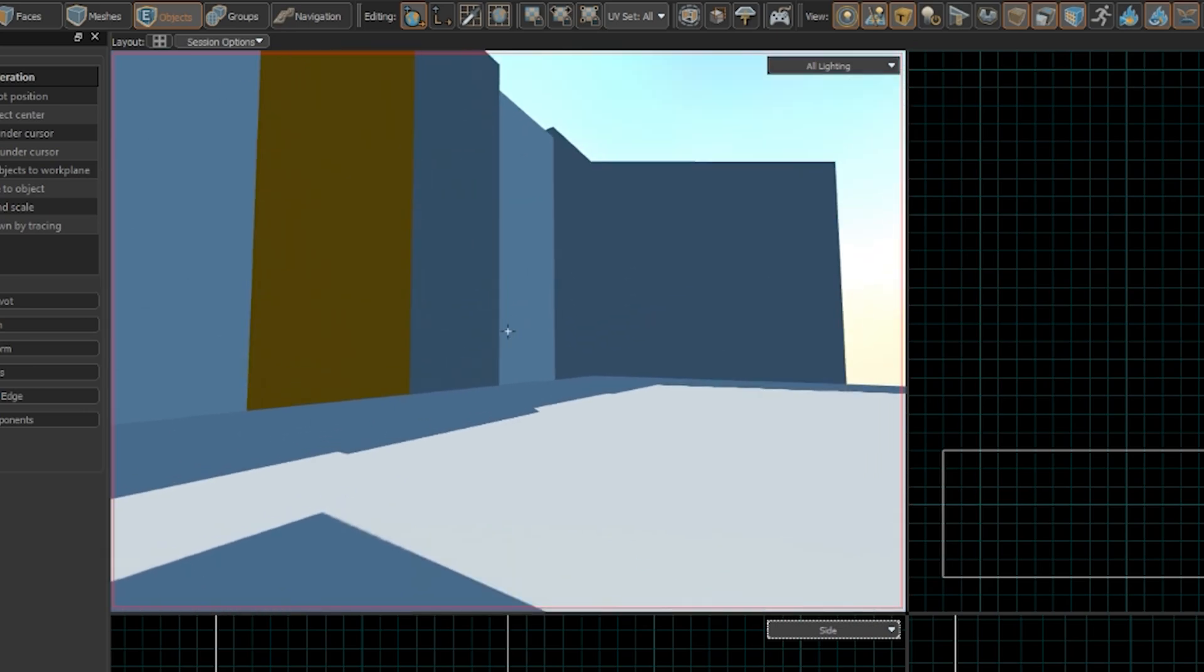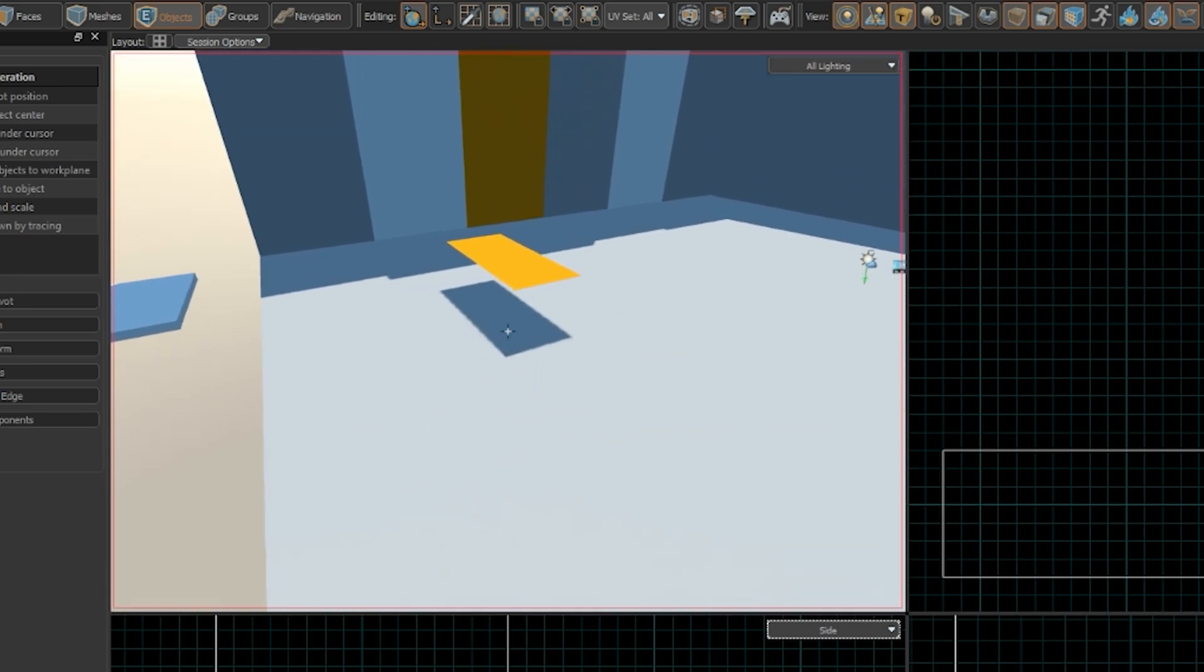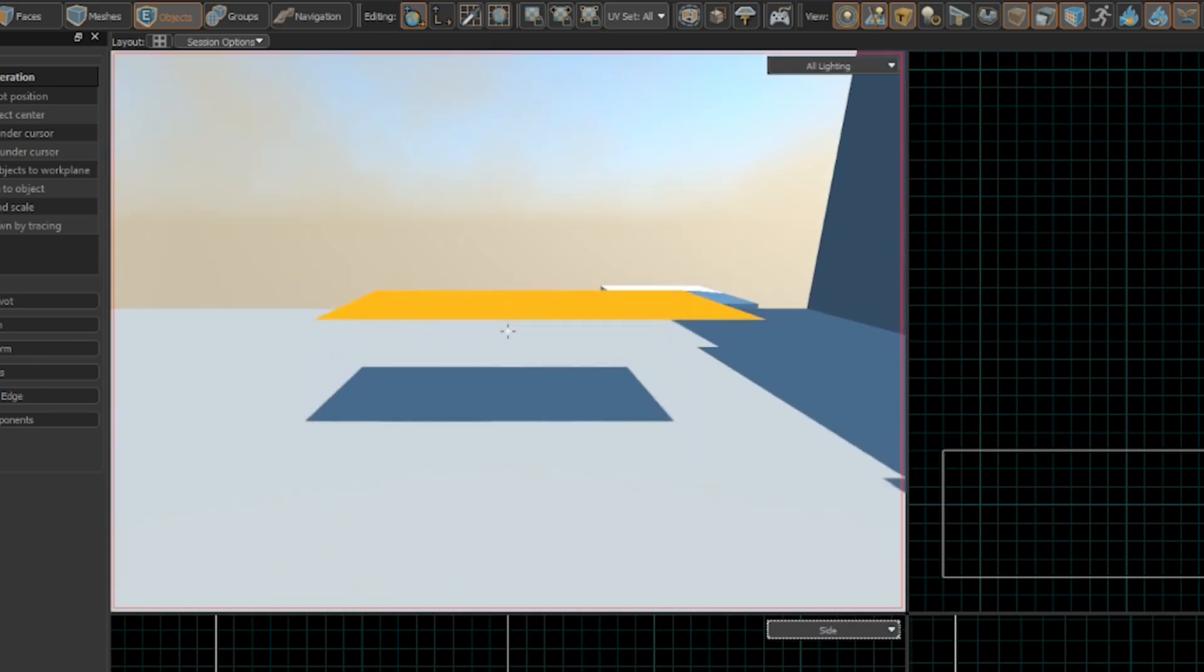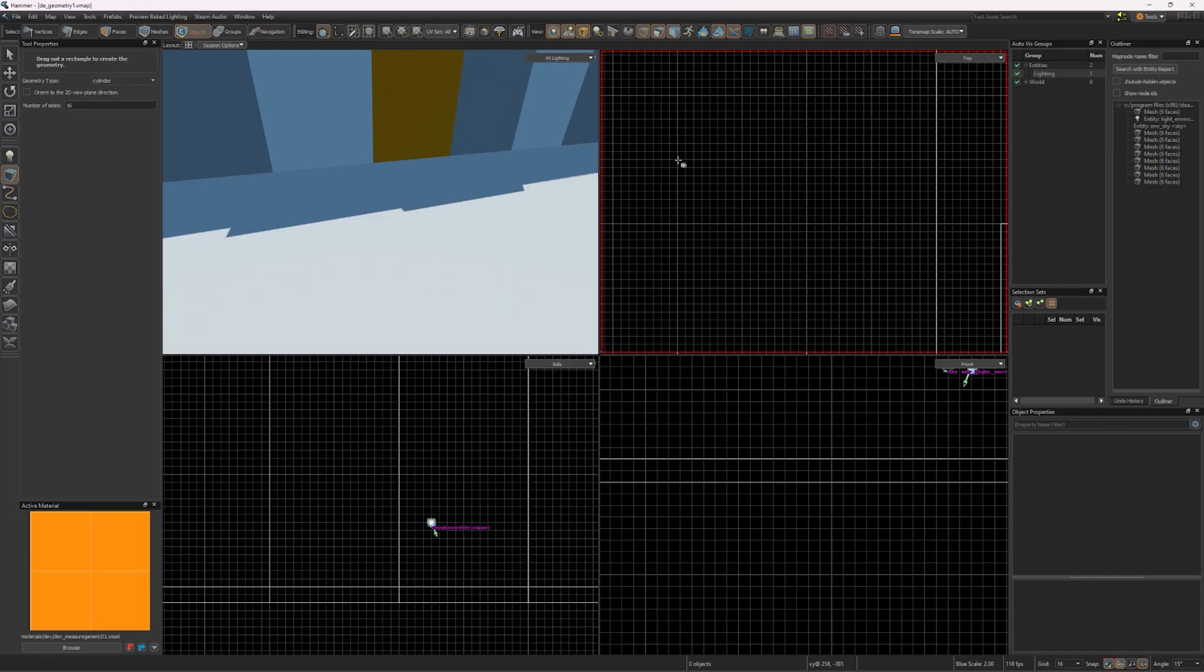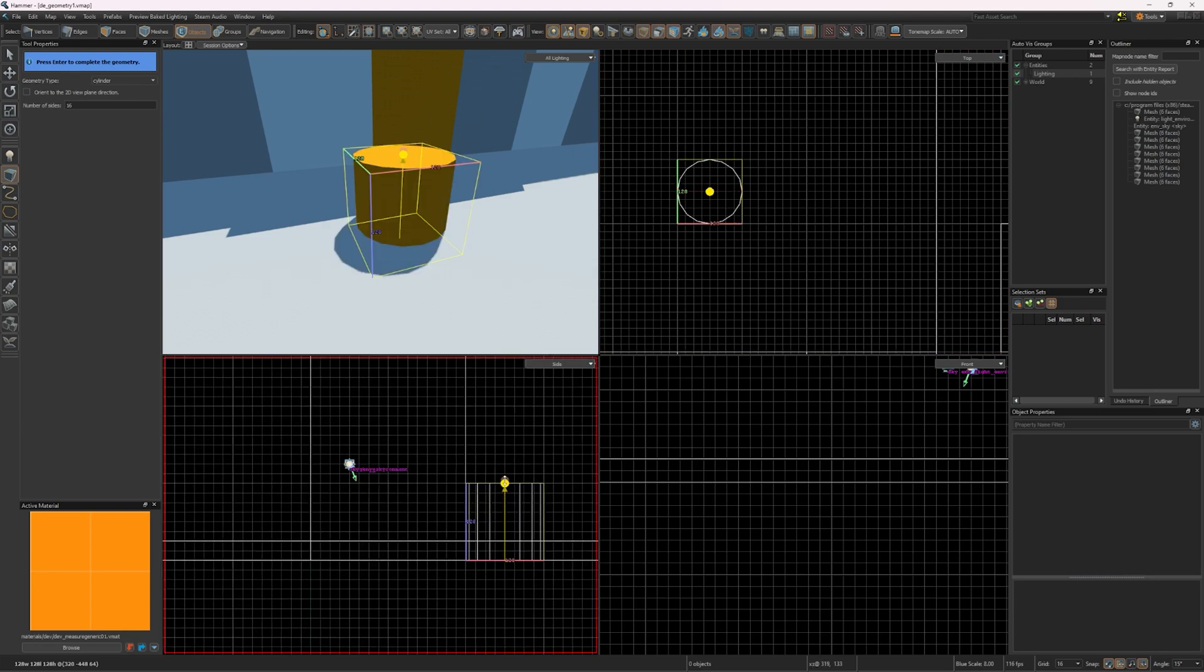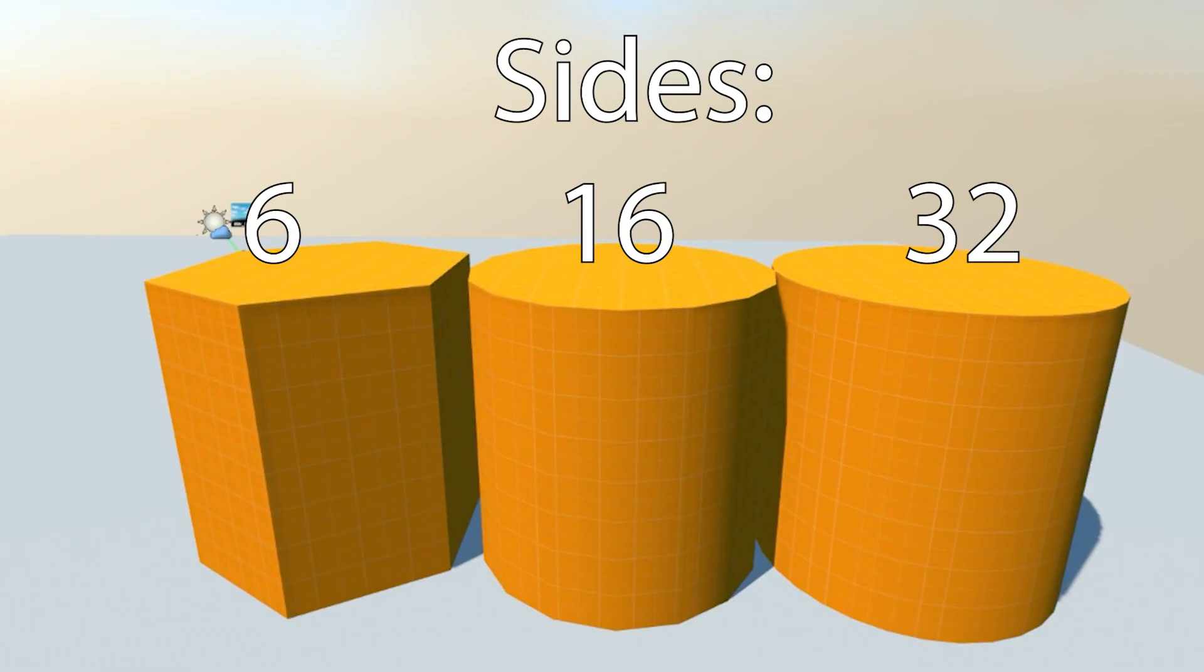The quad is a 2D plane which only has one face. The cylinder tool is used to make cylinders. Under the tool properties, you can change the number of sides of the cylinder. Having more sides will make it more round and smooth.